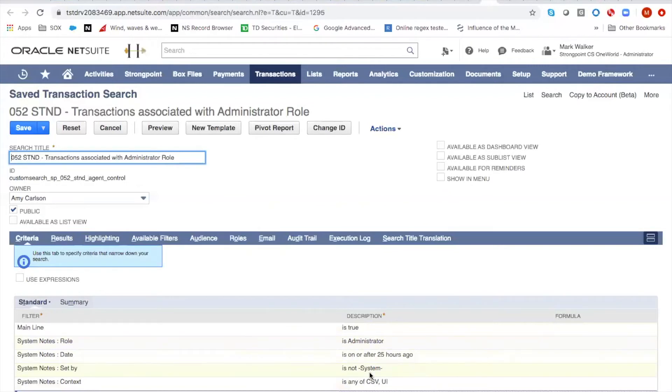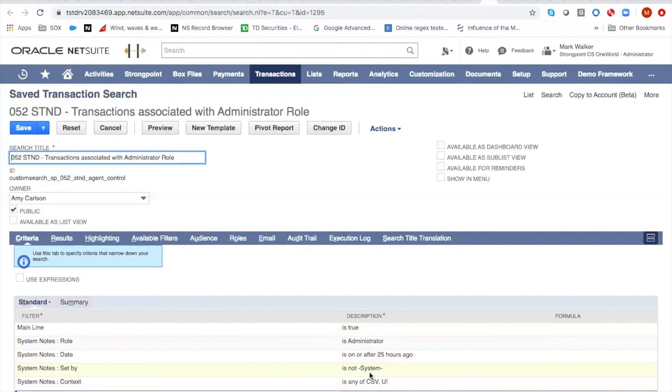And you could make slightly different versions of this. You could make one that just looked at other fields, but generally speaking, this will catch any changes to the lines or the body, because if you change anything, you'll change the last modified date field. And this will get caught as a change by the administrator.